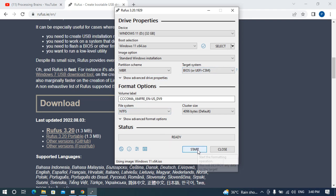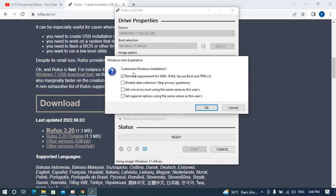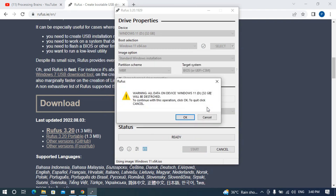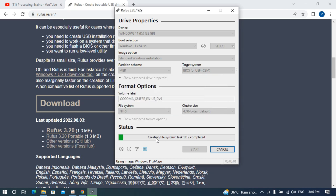Once you have done that, click on Start. A prompt will appear — just click OK. It will warn you that all data on the USB drive will be deleted, so if you have any important data on it, copy it first. Then click OK. The process starts by creating the file system, then copying ISO files. This can take around 10 to 15 minutes depending on your PC. I'll pause the video and join you back once it's near completion.